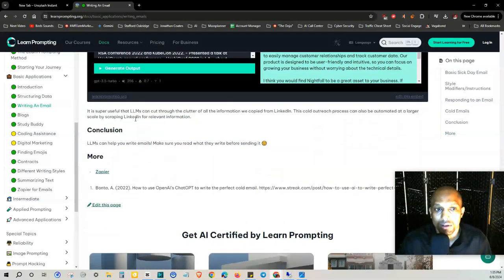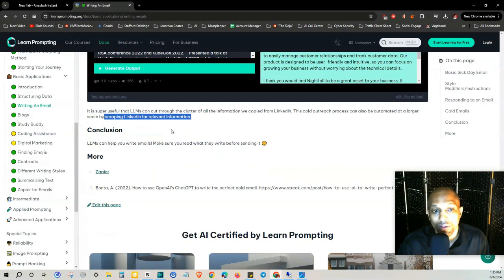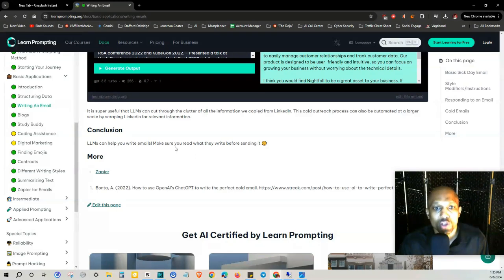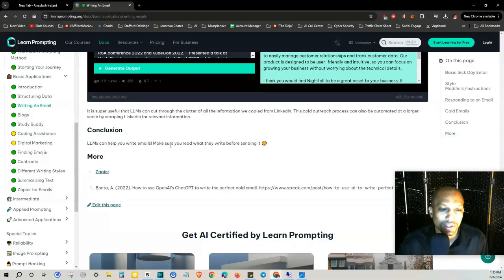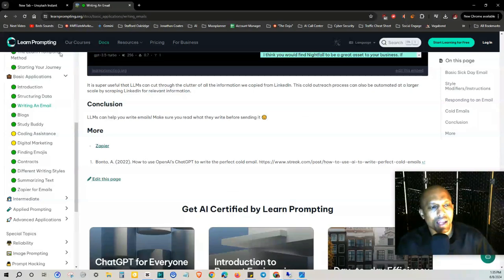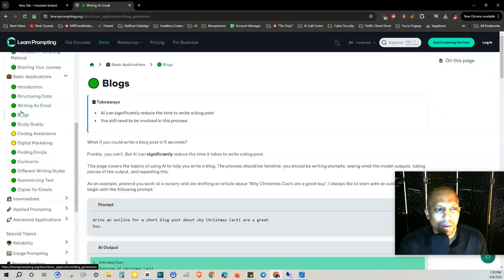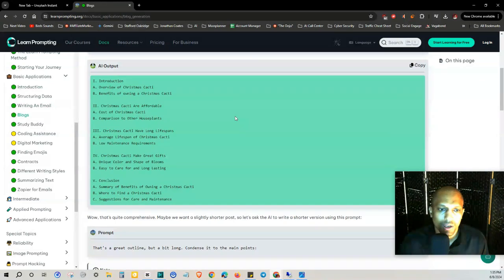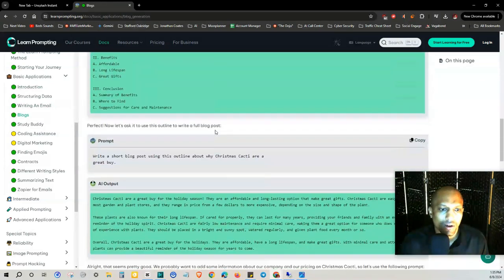Conclusion: LLMs can help you write emails. Make sure you read what they write before sending it. So I'm going to go ahead and just leave it at that and in my next video I'm going to cover blogs.